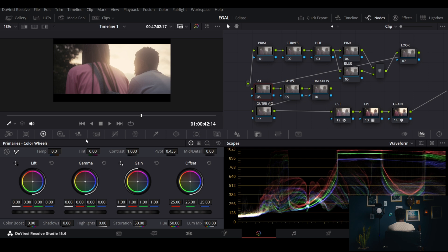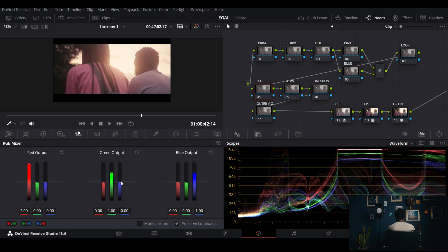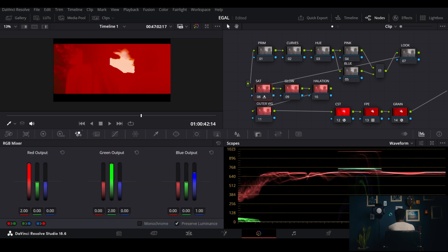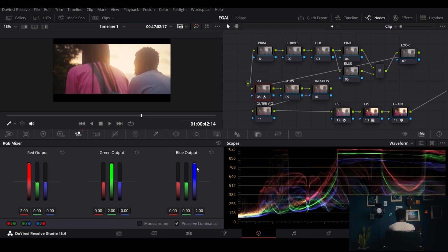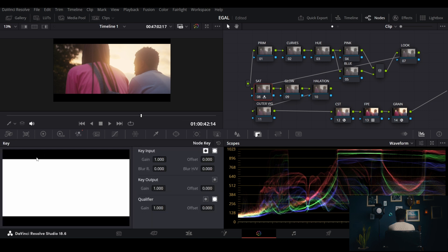Now for the saturation node, I take the saturation all the way up and max it out. Then I go to the key inputs and I don't want it to have 100% effect — maybe around 0.2 should be fine.